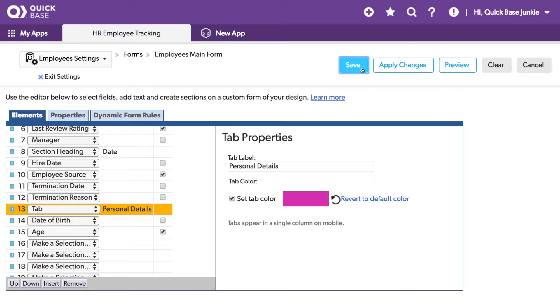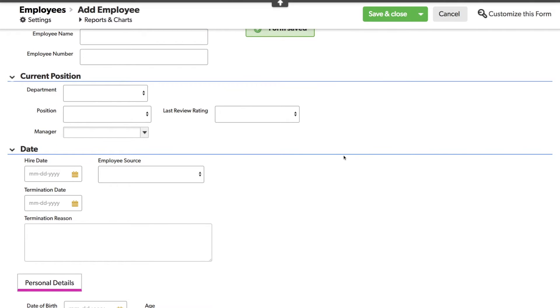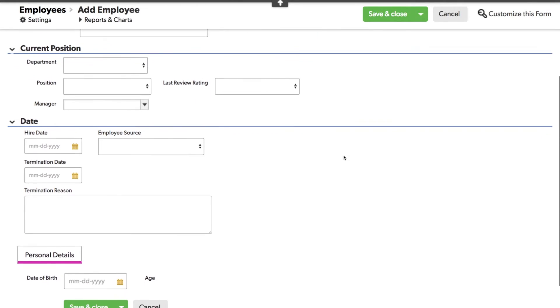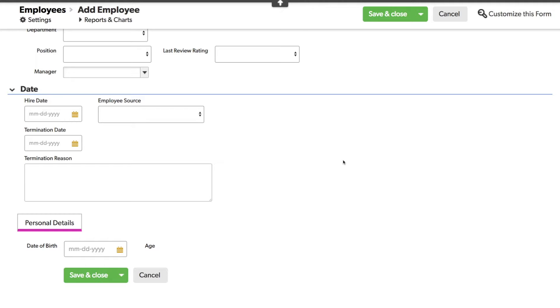I'll click Save. You'll notice our tab has shown up all the way at the bottom of the form. Now, this probably isn't what we want, so what we'll need to do is add another tab at the top of the form. Let's go back in and customize.